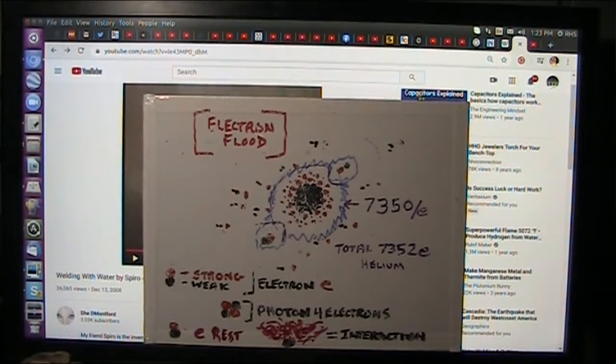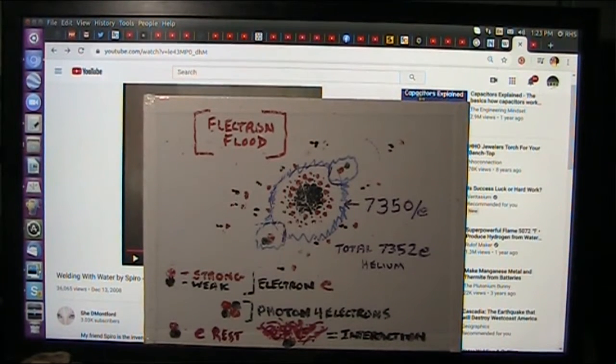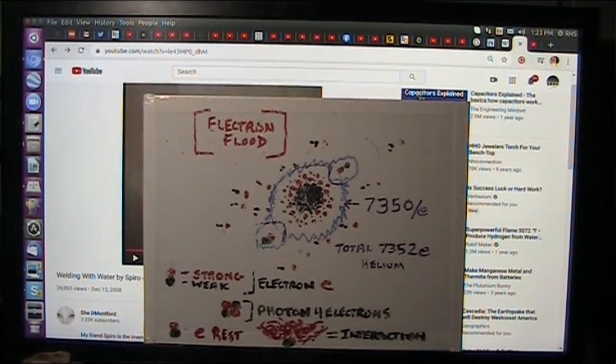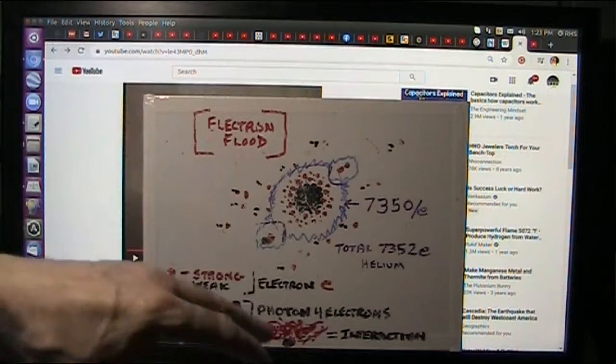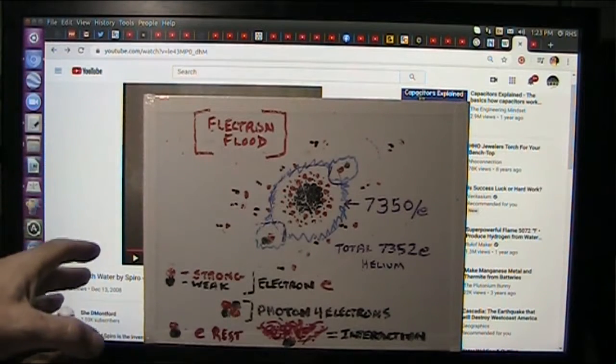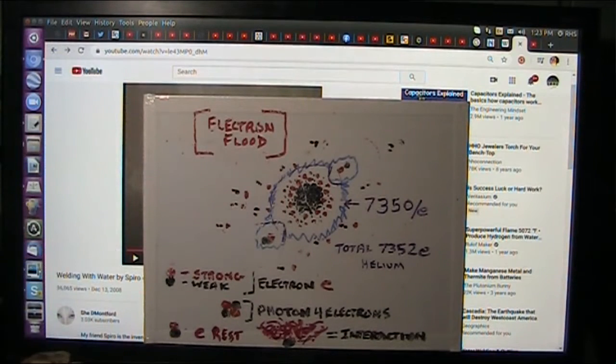Okay, my friends, there's been a big mystery about Brown's gas, and with electron flood theory, it's fully obvious what it is.